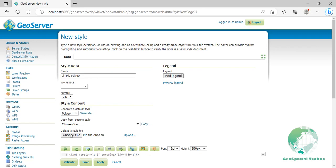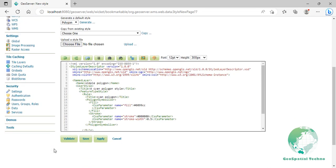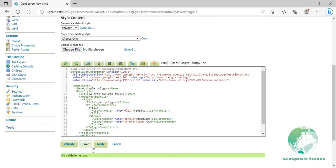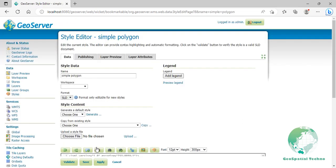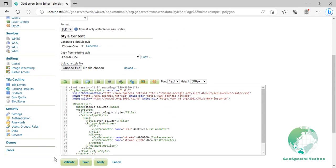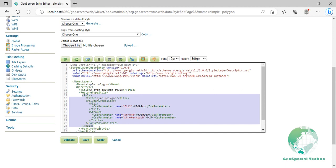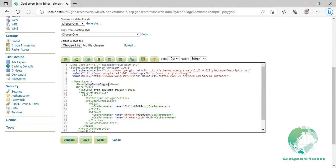Select Polygon and click on the Generate link. Scroll down and delete some extra lines from the Style Editor box as you see on the screen. Finally, click on Validate to check if you misspelled something. When it returns no errors, click on the Apply button. Now we will explain some elements. There is one rule and one feature type style for this SLD, which is the simplest possible situation. The name element shows the name of the style that you defined in the Name field, line 8.